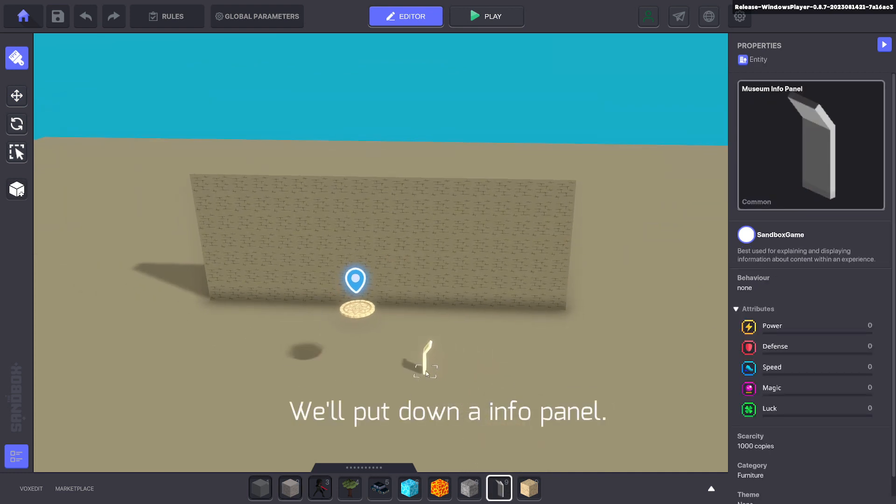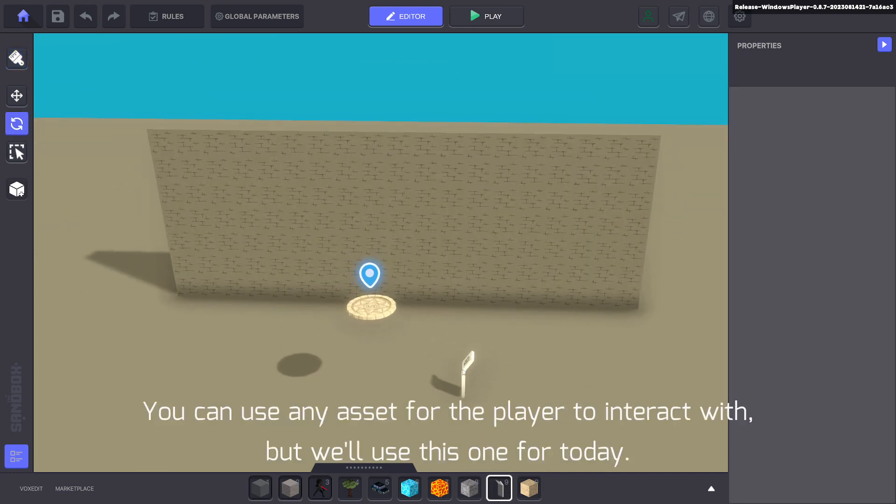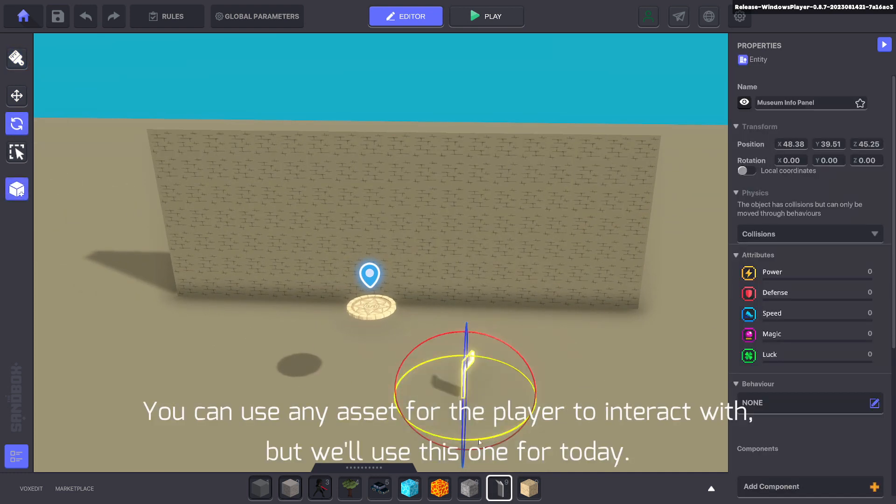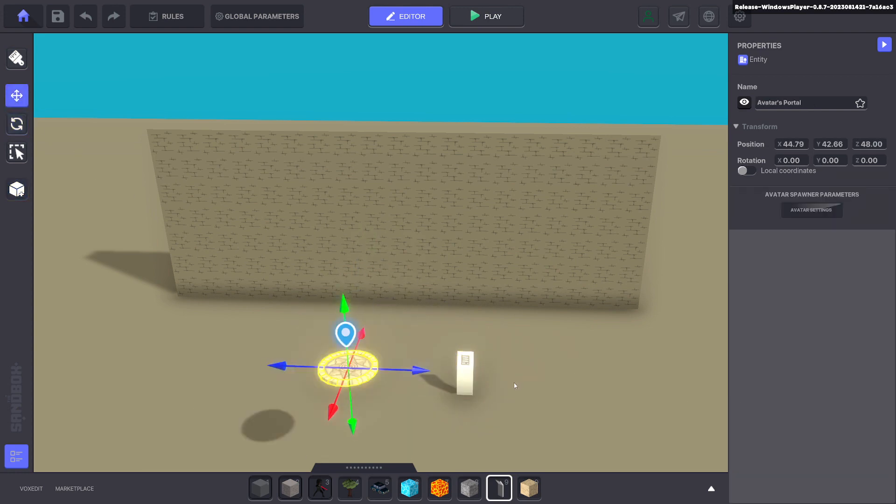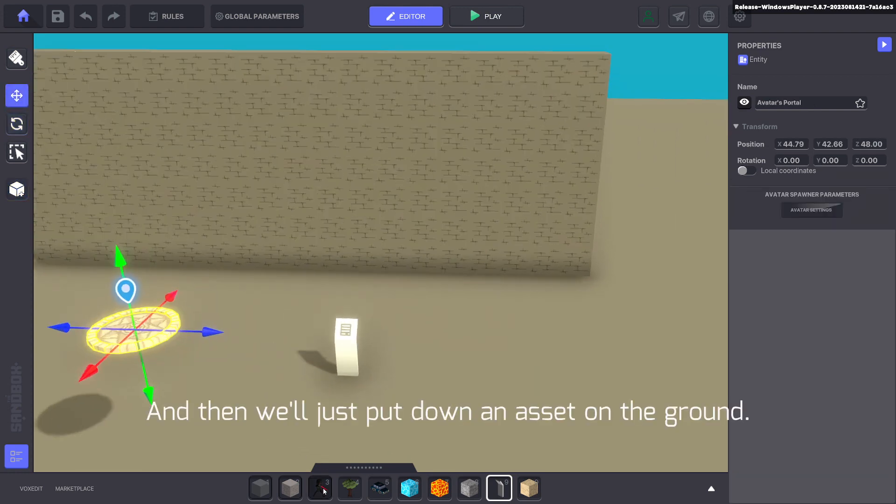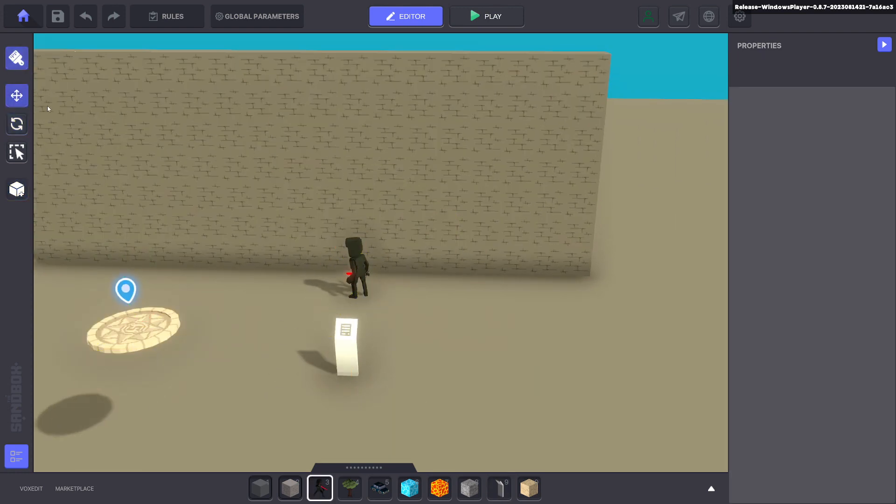We'll put down an info panel. You can use any asset for the player to interact with, but we'll use this one for today. Then we'll just put down an asset on the ground.